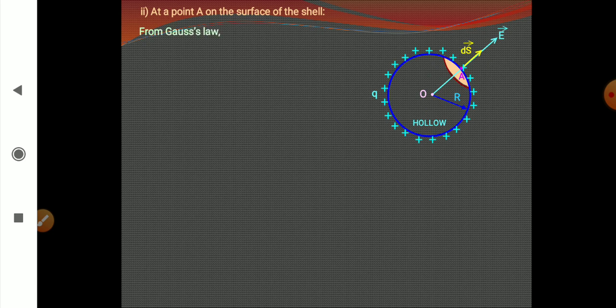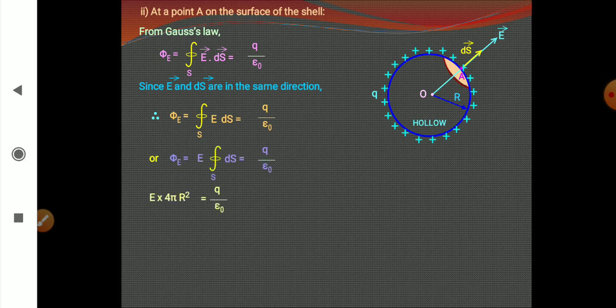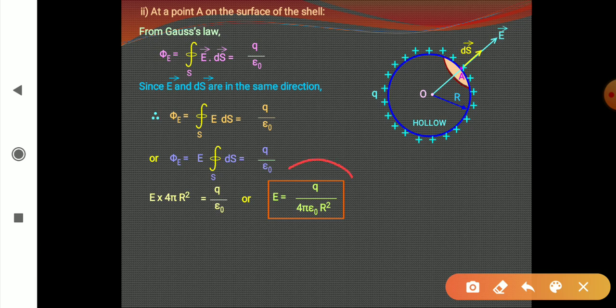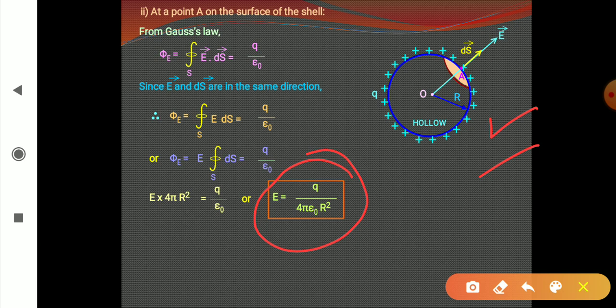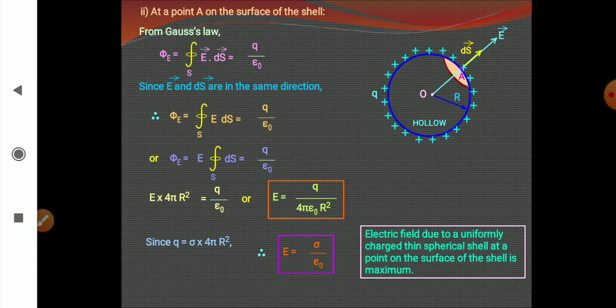On the surface of the shell, in place of small r we use capital R — the radius of the sphere. The same relation applies, giving E equals sigma upon epsilon naught on the surface.